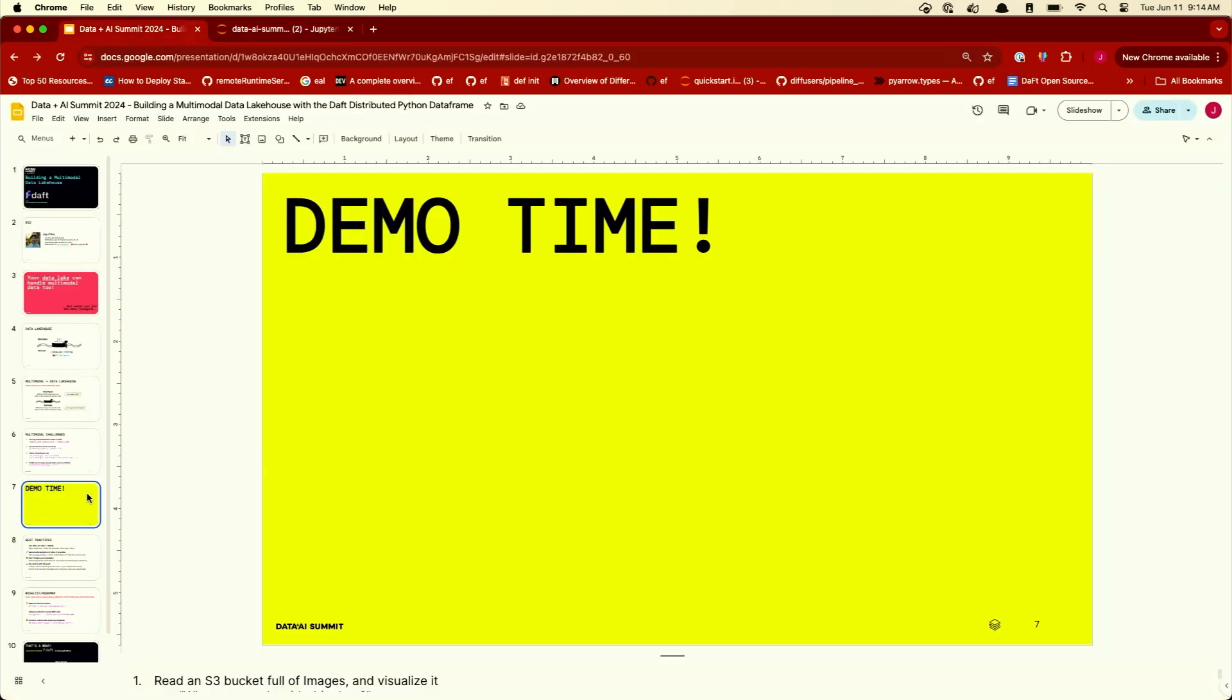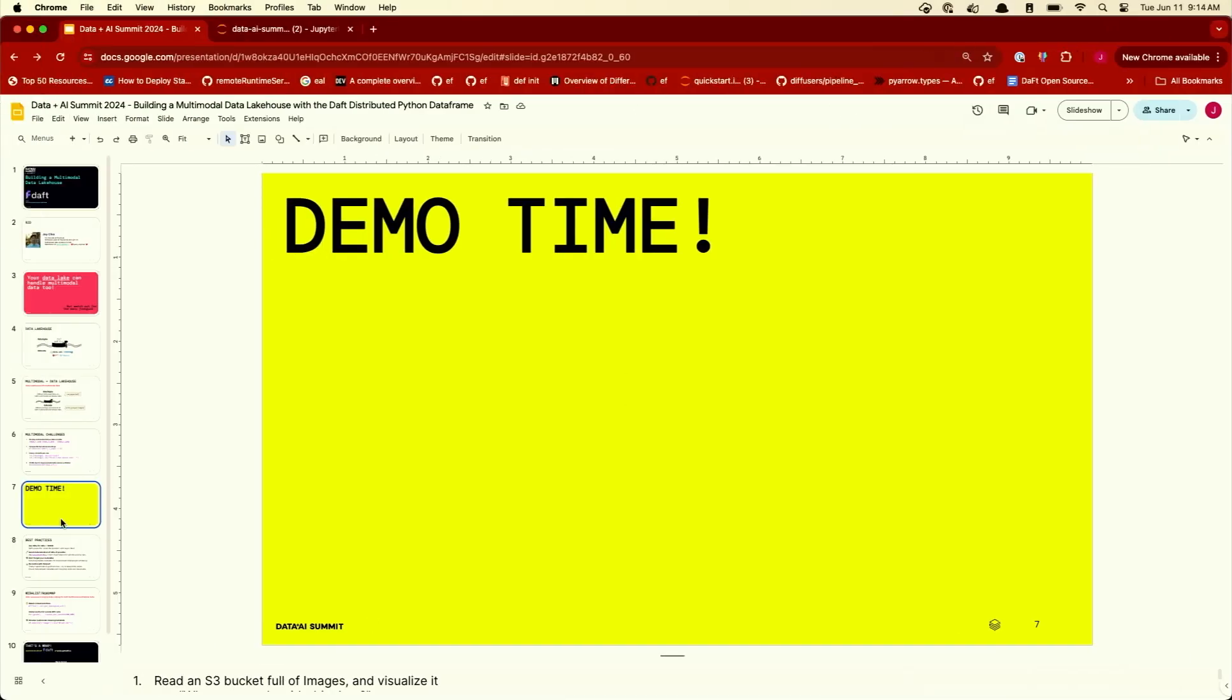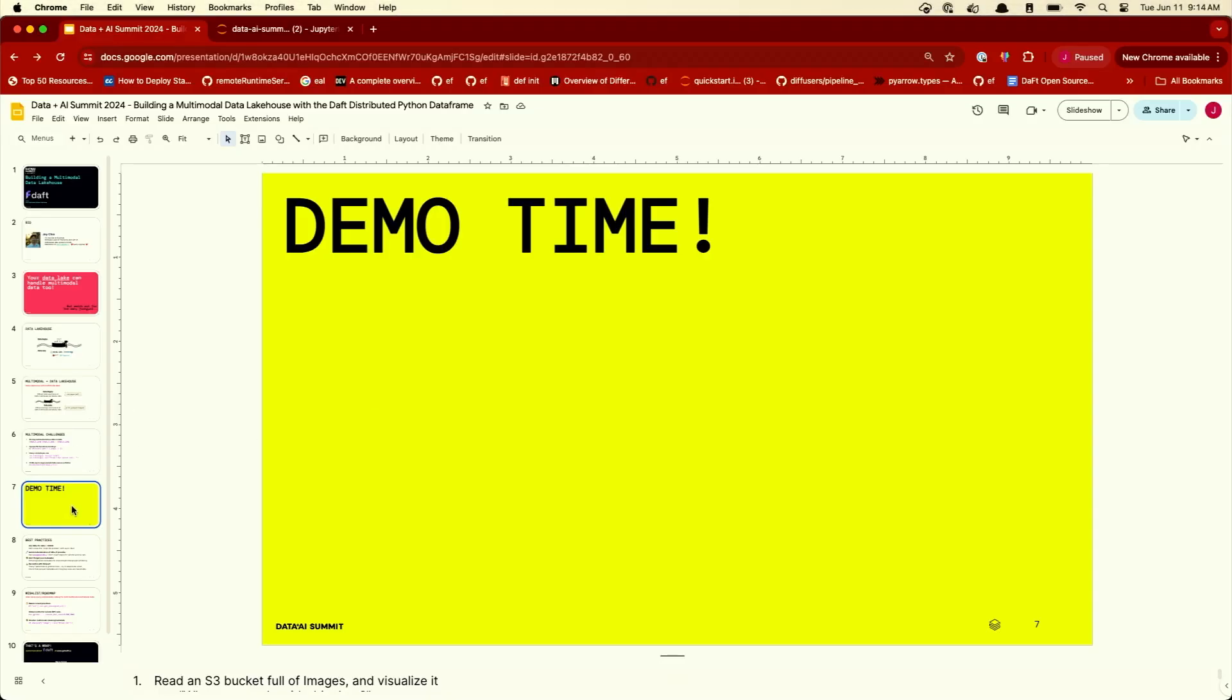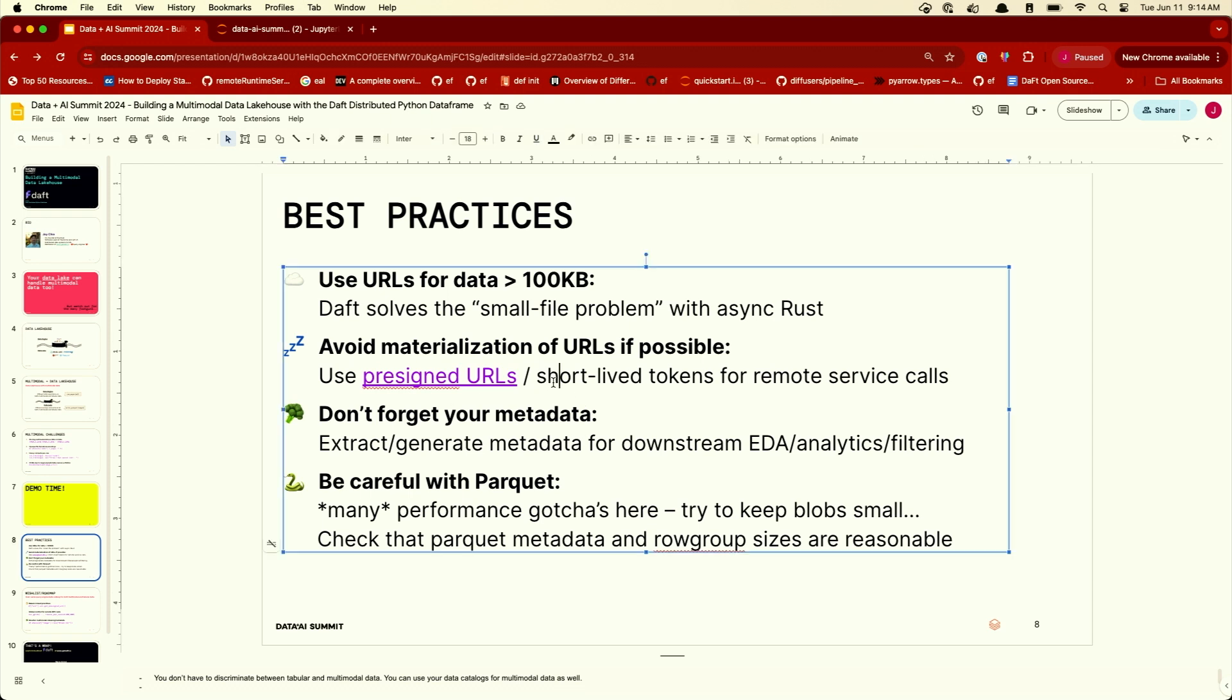So I'm going to go back to the presentation and do a little bit of recap. So some best practices. Again, use URLs for data. If something is too large, use URLs. Daft will deal with the small file problem for you, because we do a really good job at saturating the machine's network when we download data from URLs. Avoid materialization of your URLs if possible. We saw earlier that we were able to use pre-signed URLs, temporary URLs. Or you can also use things like short-lived tokens for remote service calls out to something like OpenAI.